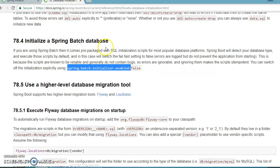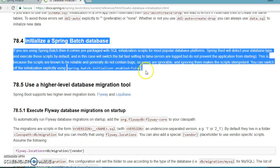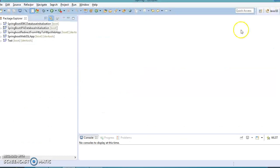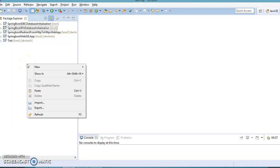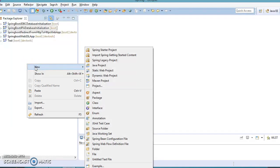Here we are not going to explore Spring Batch in detail — I will have a completely different set of video tutorials where we'll learn Spring Batch in depth. But here we are going to simply see how to initialize the database schema when we integrate Spring Boot with Spring Batch.